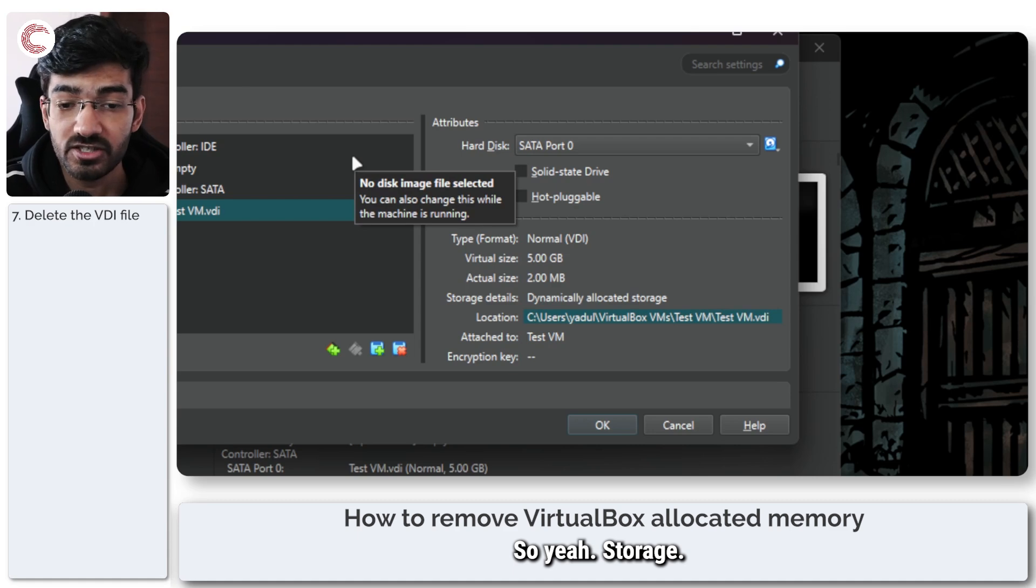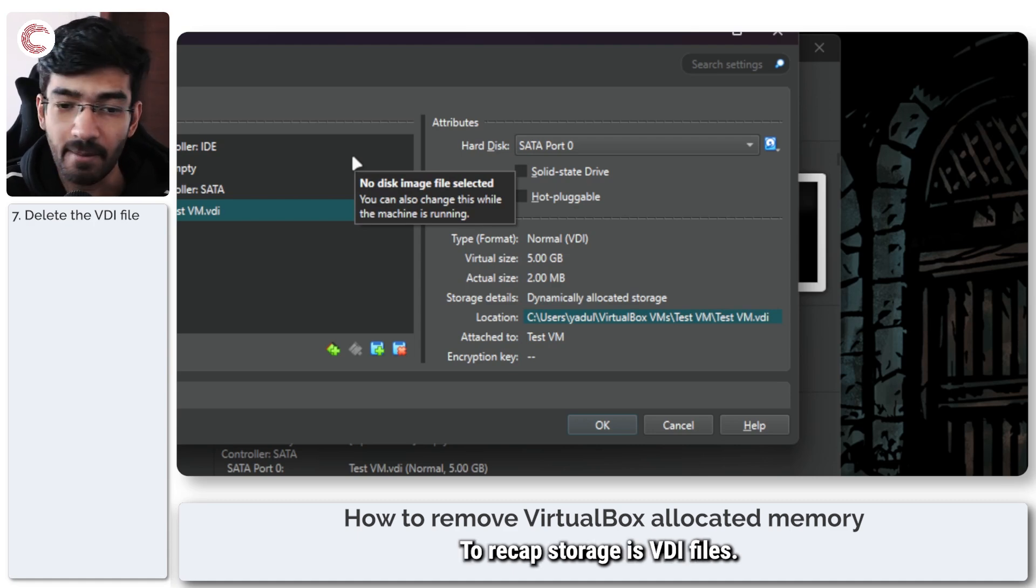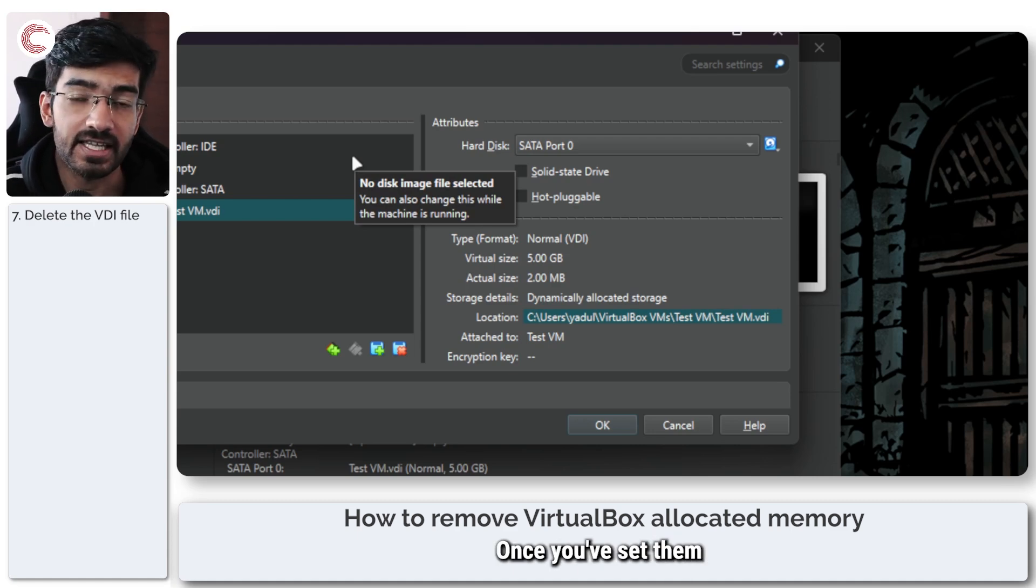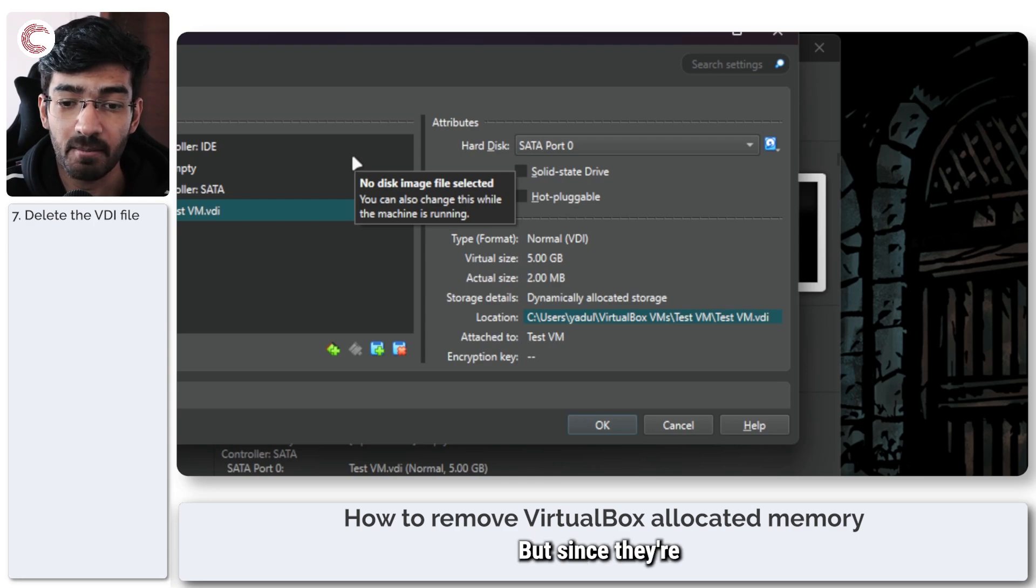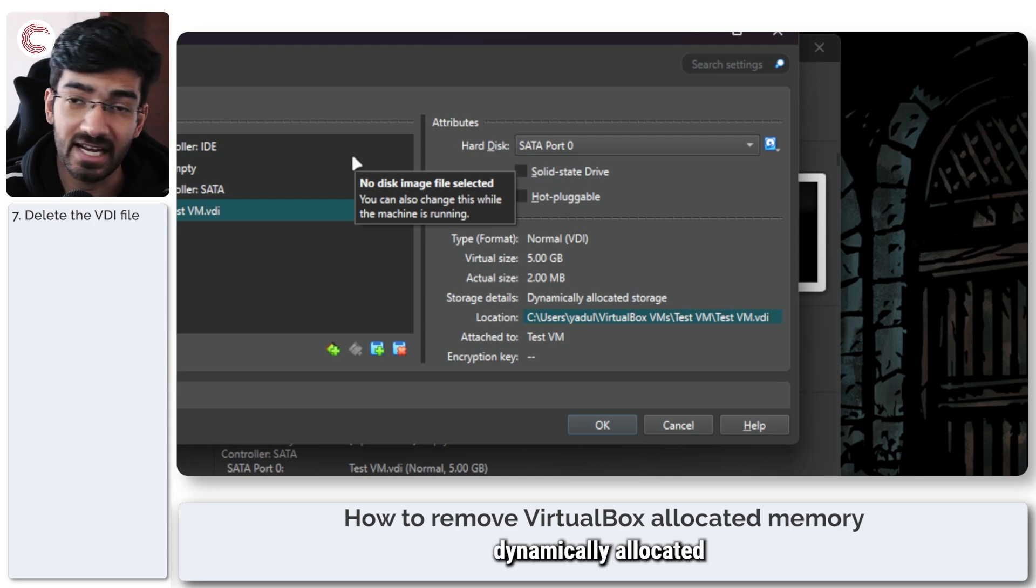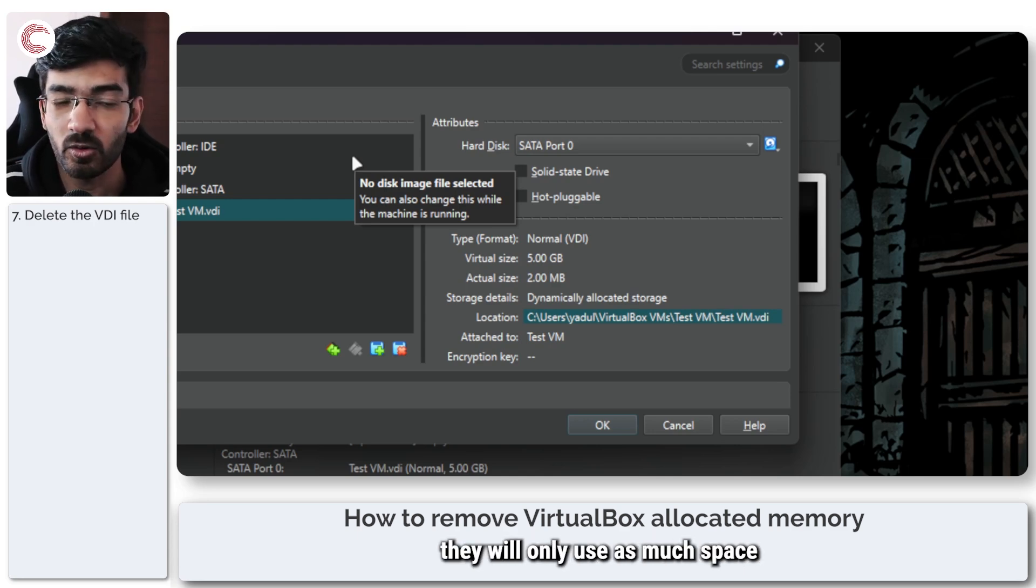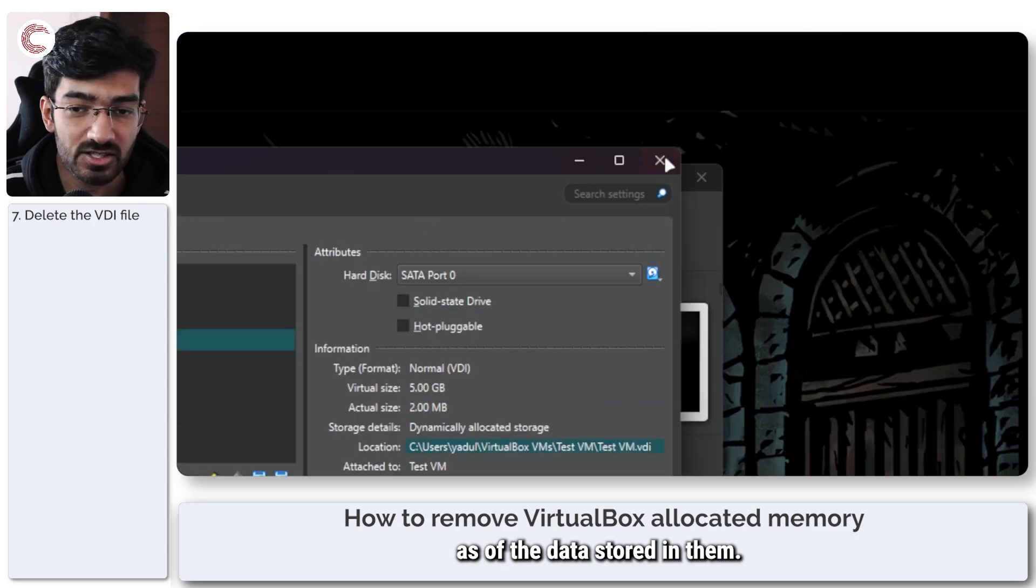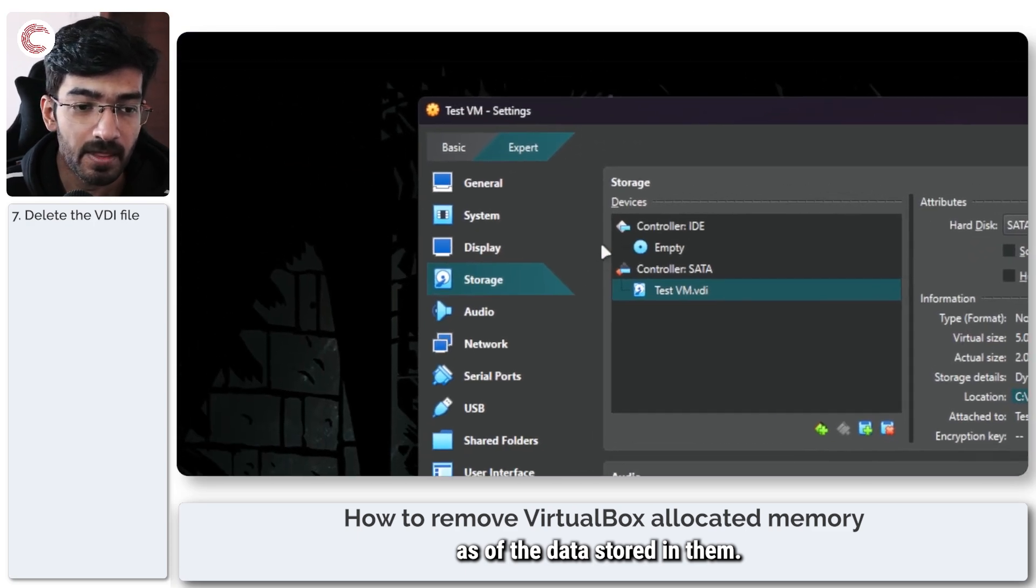So storage, to recap, storage is VDI files. Once you've set them, you can't change them. But since they're dynamically allocated, they will only use as much space as the data stored in them.